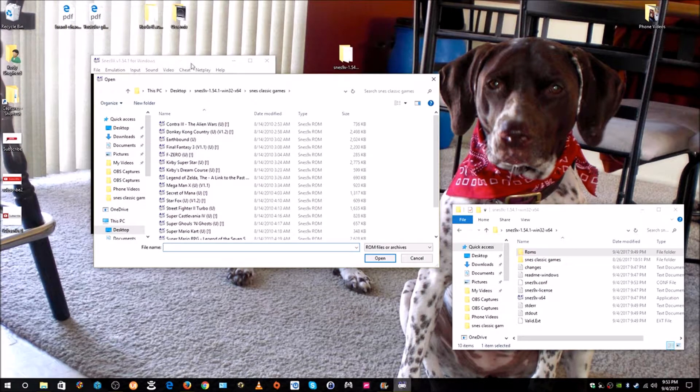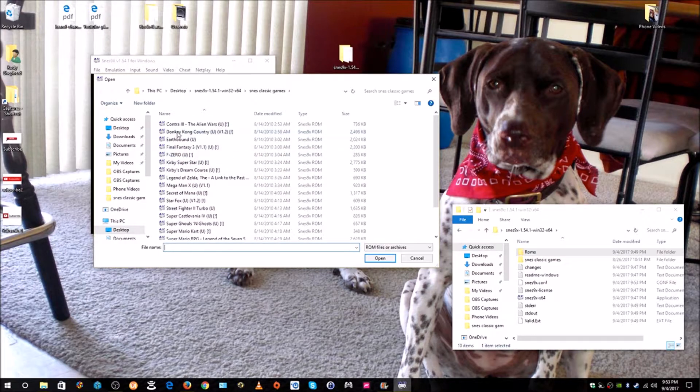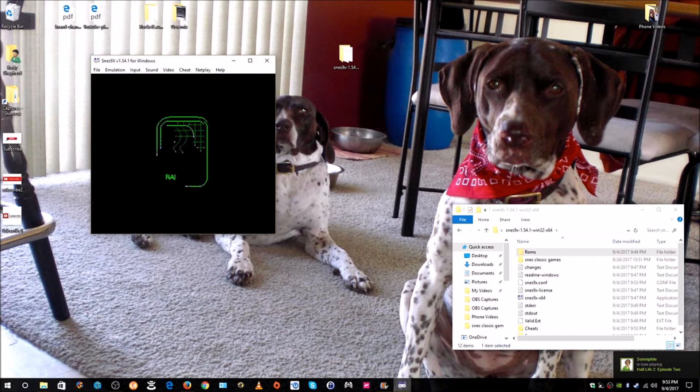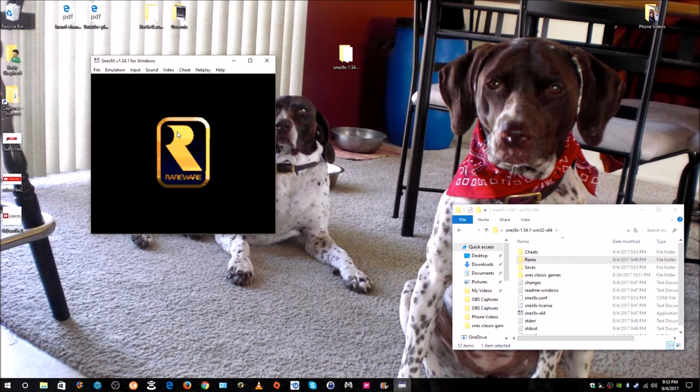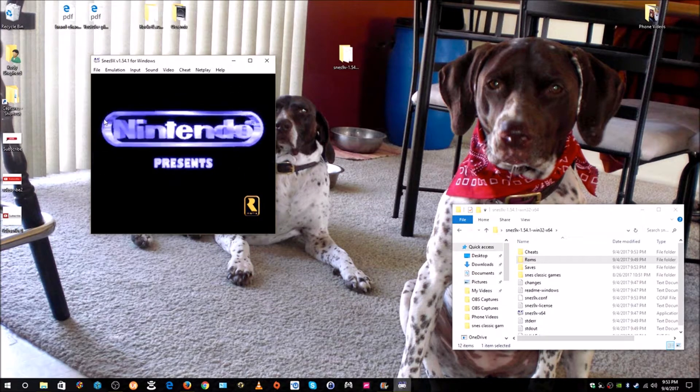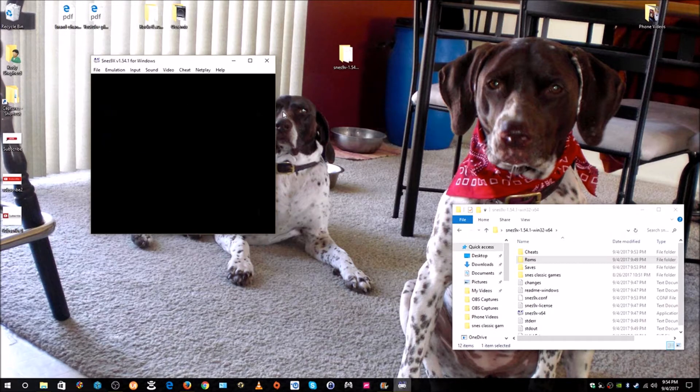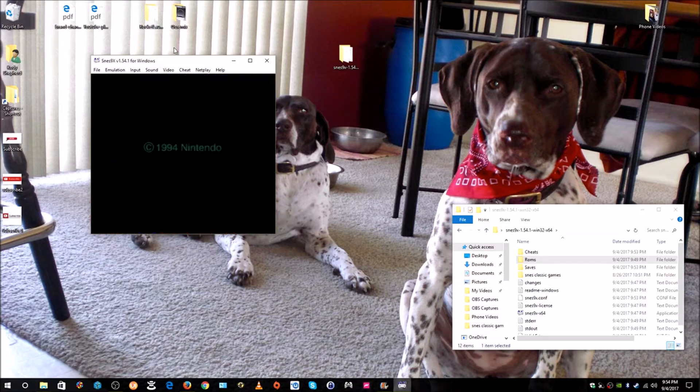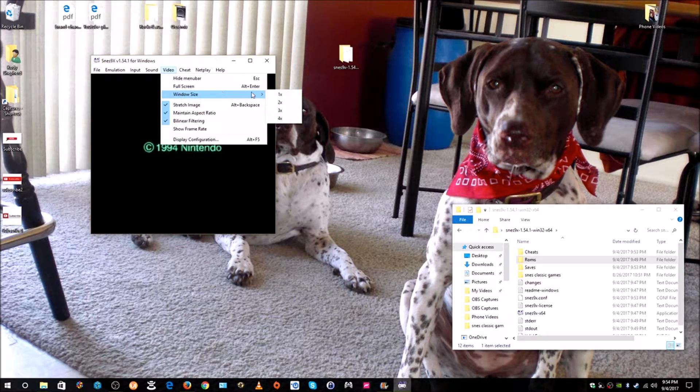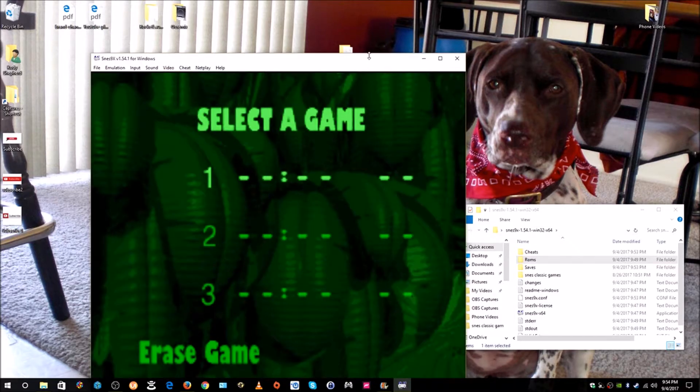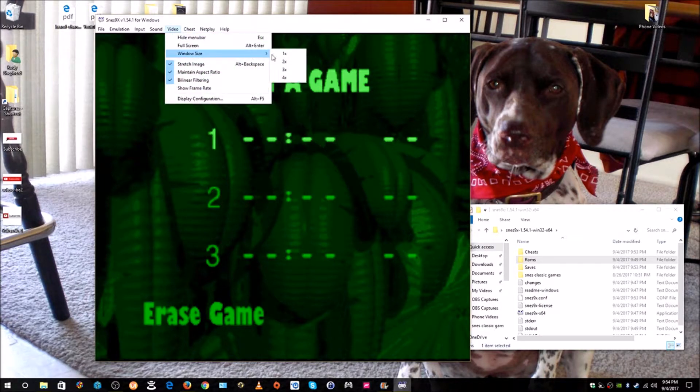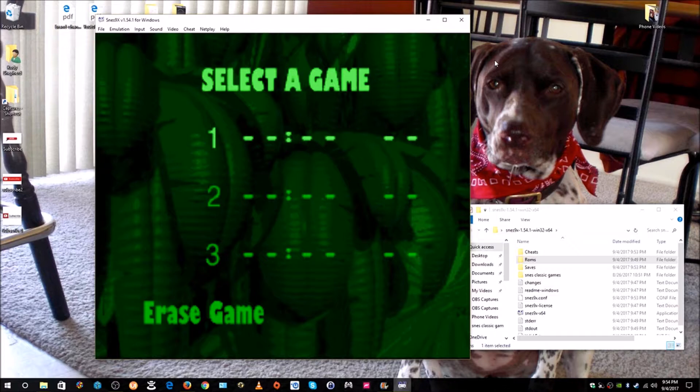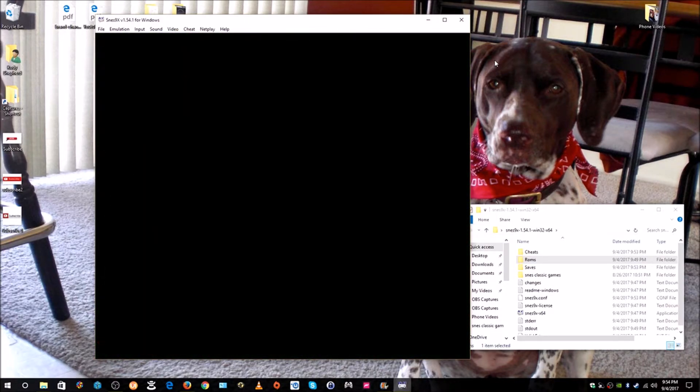Now we can come up to File, Load Game. It opens up right to our directory because we pointed it there. We're going to go ahead and choose Donkey Kong Country. I think I have the volume turned down just so I don't get some hit from Nintendo or something. I'm going to push Start, push Start again. We can go in here and go to Video and Window Size. I'm going to make it four times bigger. There we go. Drag it up here.